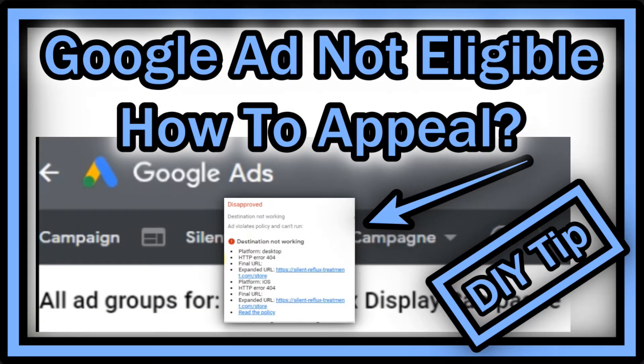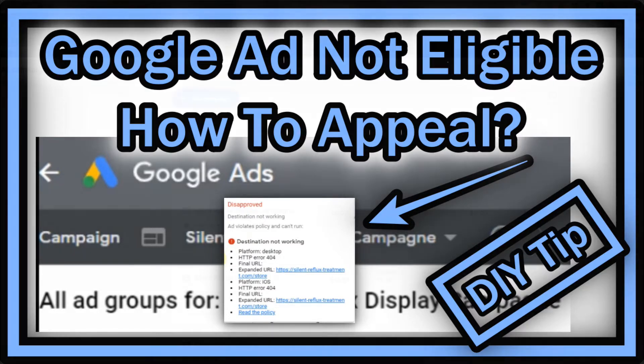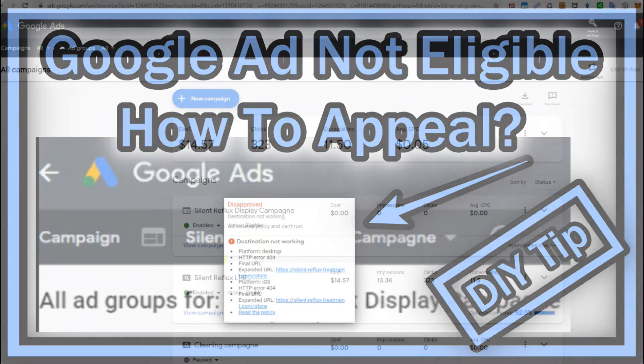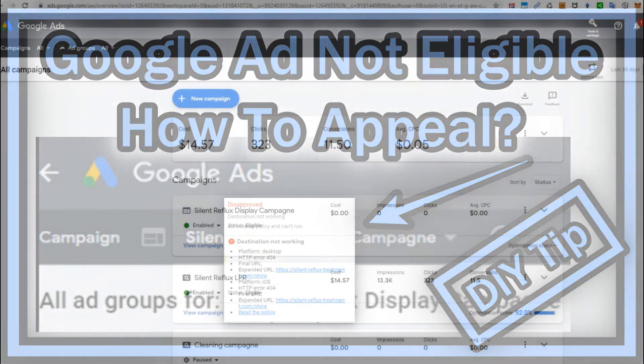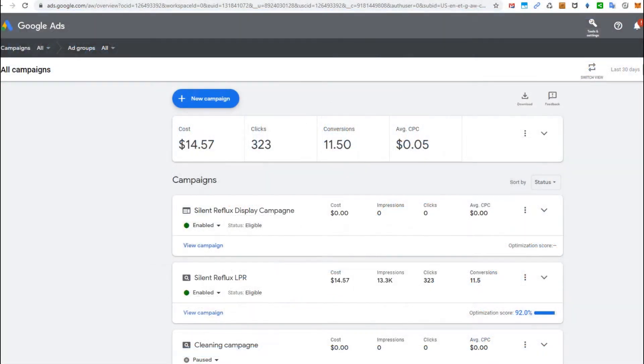Hi guys, welcome to this short video about what you can do when your ads on Google are disapproved. They say they are not eligible anymore and you have to reapply or appeal against their ruling.